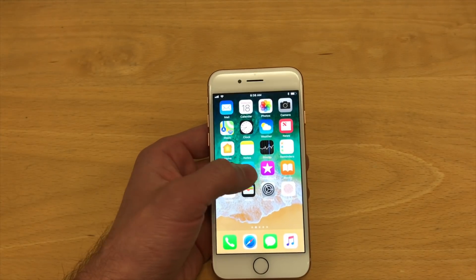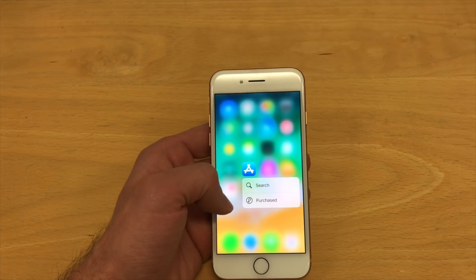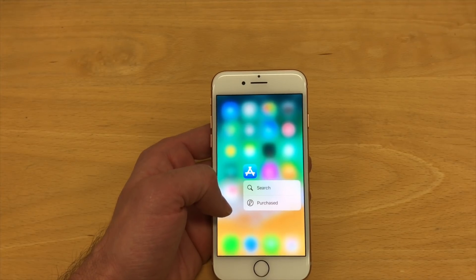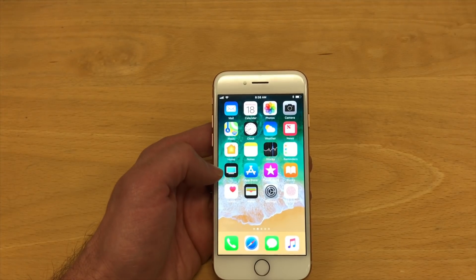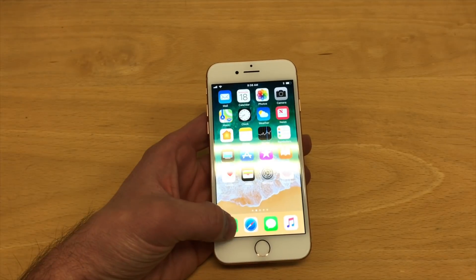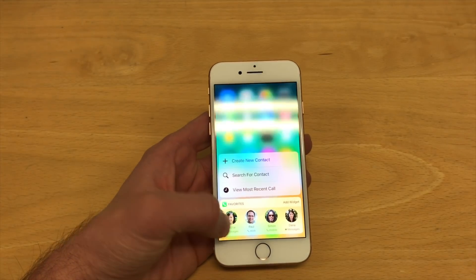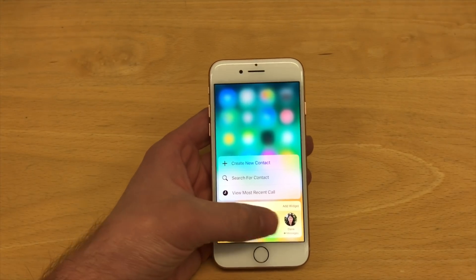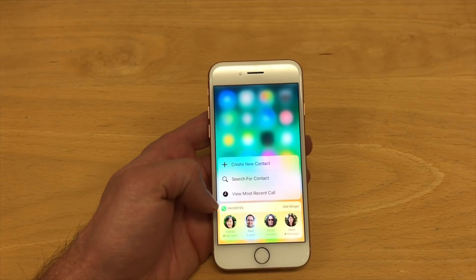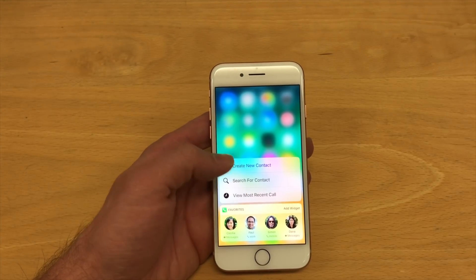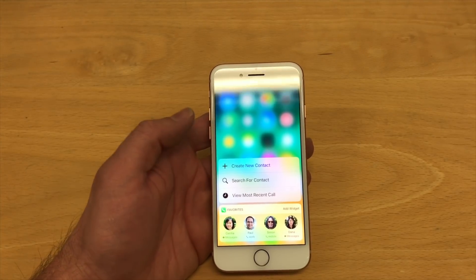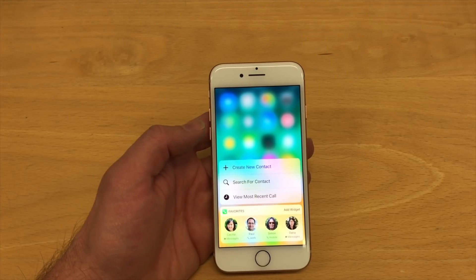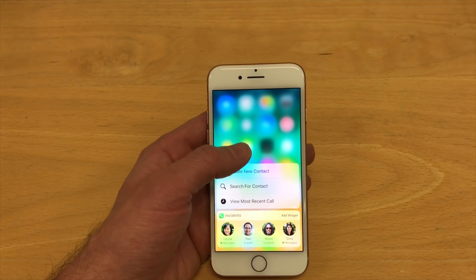If I'm on the App Store, I can 3D Touch to search right in the App Store. If I've got some pending updates, they'll show up right there. And if I 3D Touch on my phone app, I have quick access to my favorites. I can see my most recent call, and if I've got a voicemail, I can quickly jump right to that.